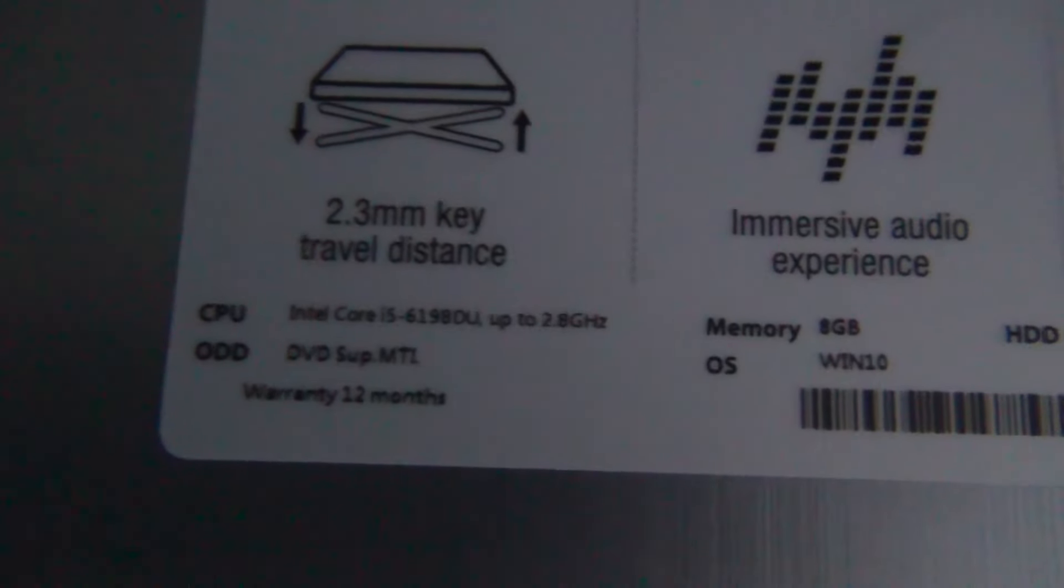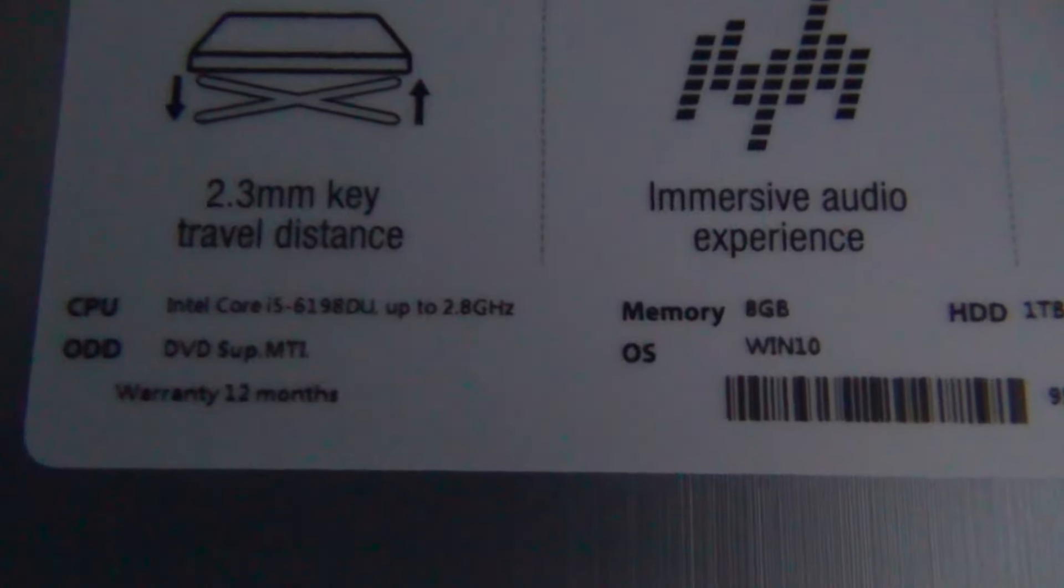2.8 gigahertz, there you go. I'm going to turn on the laptop. I think I have to connect it to the power.